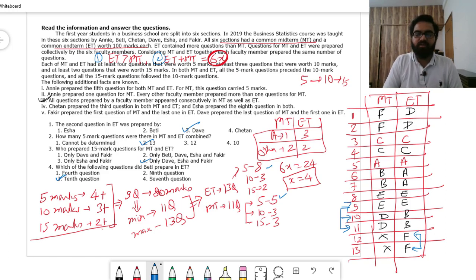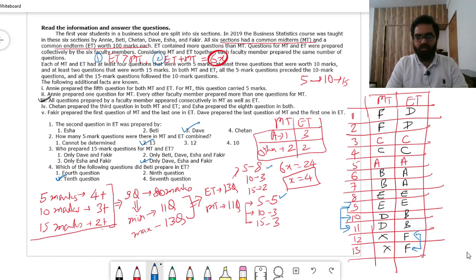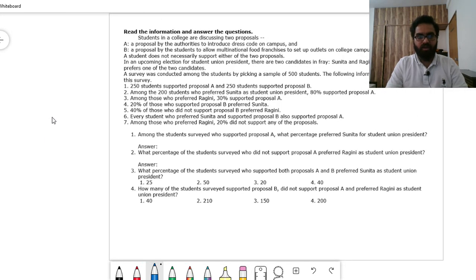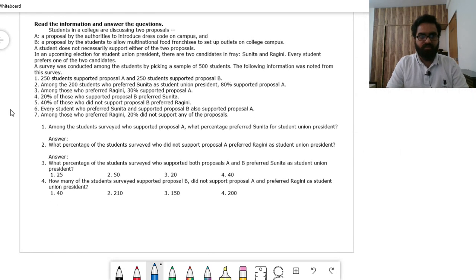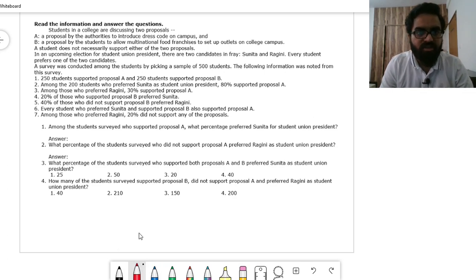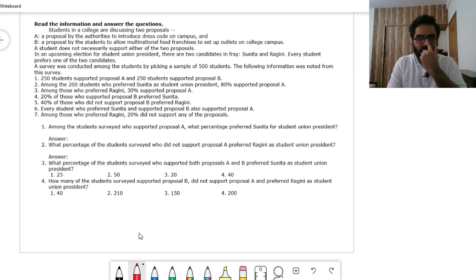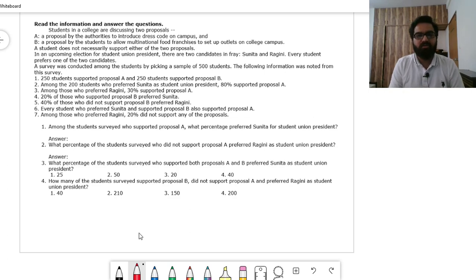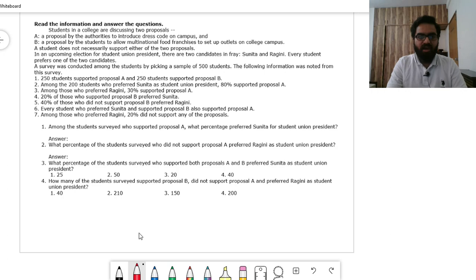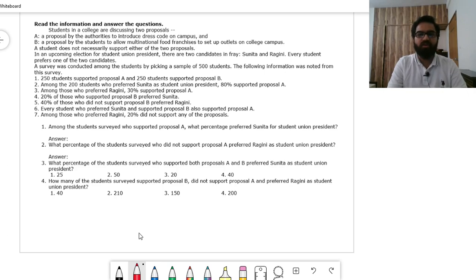Now let's move to the second question set, which is from set theory. Students in a college are discussing two proposals: A — a proposal by authorities to introduce a dress code on campus, and B — a proposal by students to allow multinational food franchises to set up outlets on campus. A student does not necessarily support either proposal.